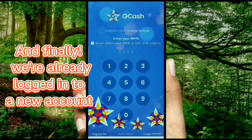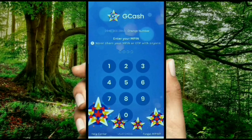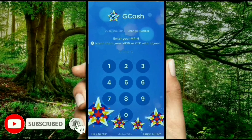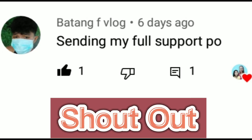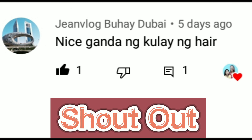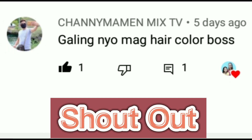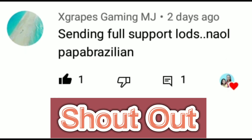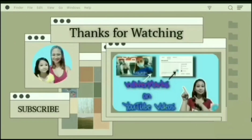Hopefully this video gives you new ideas about GCash. If you find this video helpful, then please give me a like and comment down below for your suggestions. Please consider subscribing by hitting the bell button to get notified on my upcoming uploads. See you on my next vlog — don't forget to like and subscribe, thank you for watching!